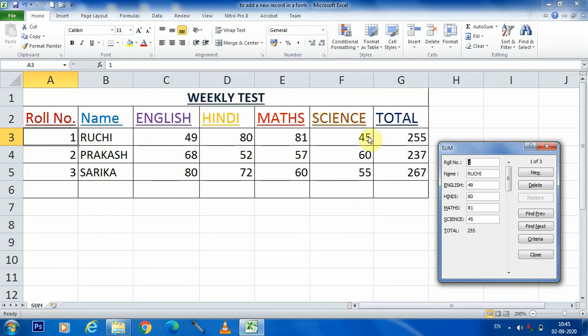In this one, three records have been given. Now we are going to add a new record that will be roll number four. For that we will go in the form and here we are clicking the New option.